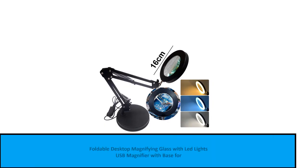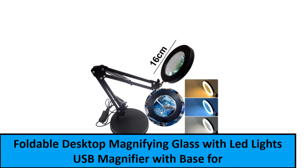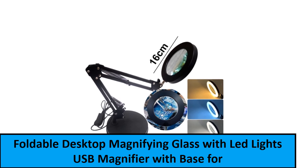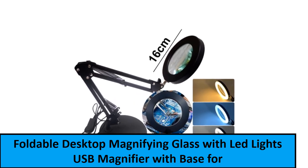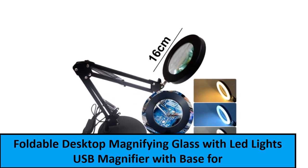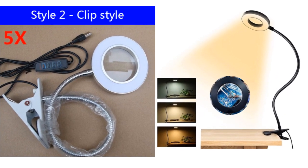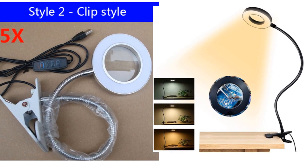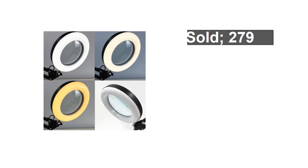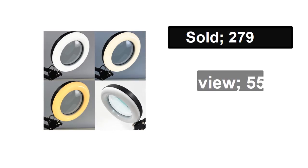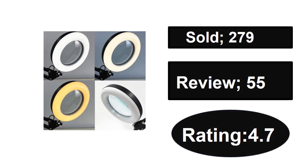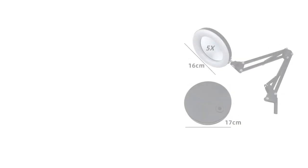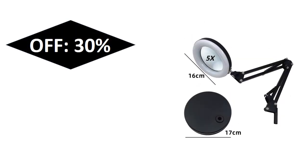At number one: sold, reviews, rating, extra percent off, price.